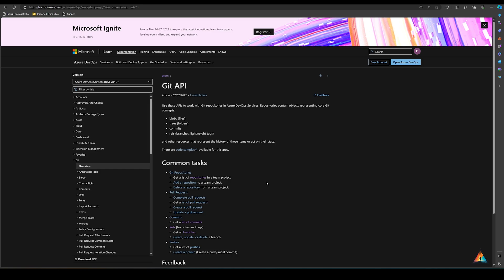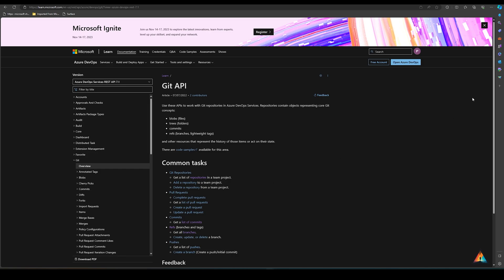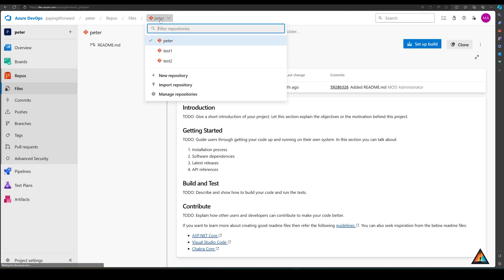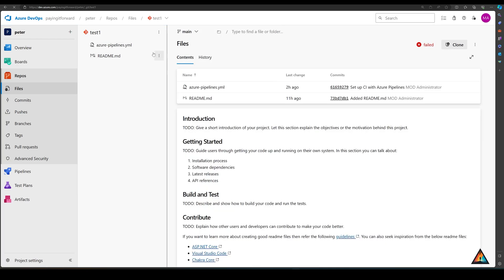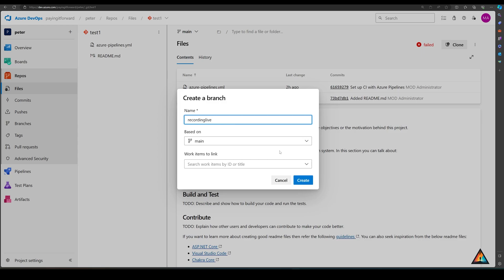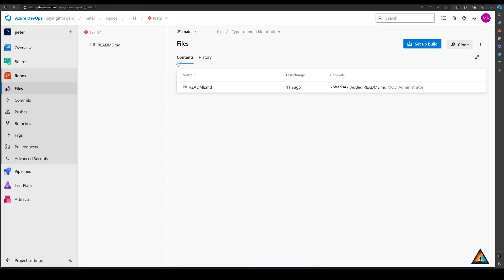So I have this Azure DevOps project created on a demo tenant — you can see I have a couple of work items in the boards and three repositories. Inside one of the repositories I'm going to create an additional branch called 'recording live', and in another I'll create a branch called 'this is fun'. Now that I've created the repositories and branches for this demo, we're going to look at how to use Power Automate to connect all of this together.